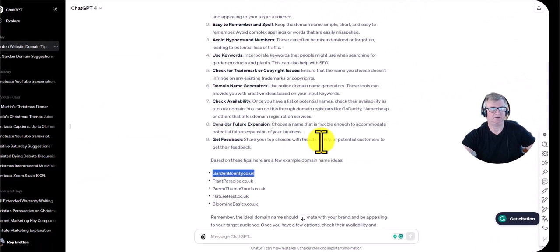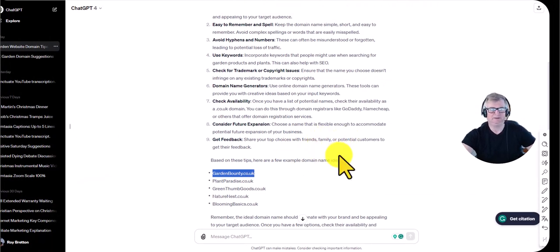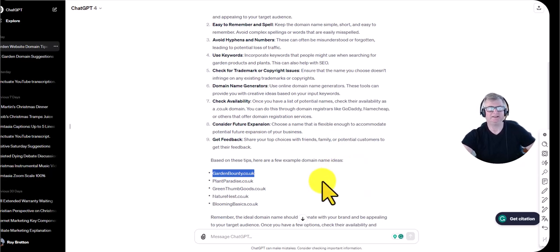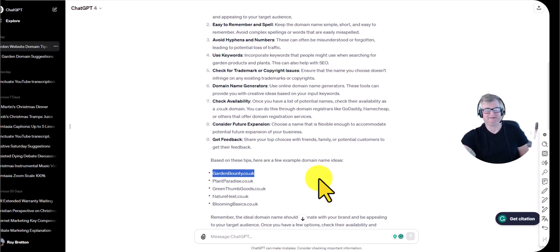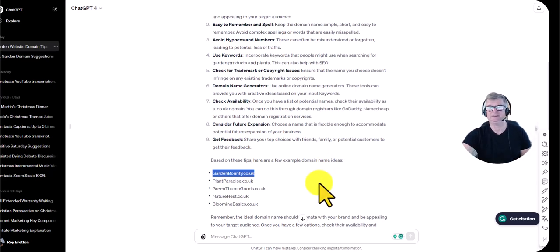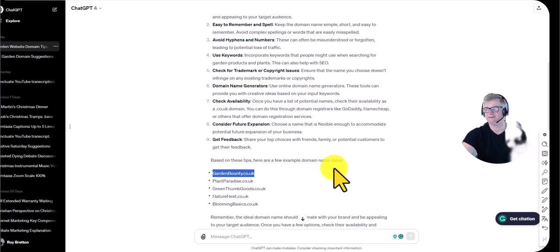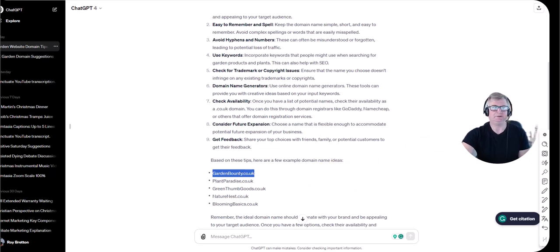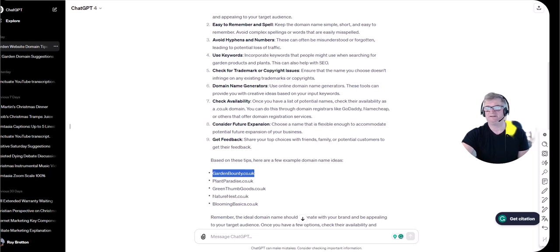ChatGPT is a great tool for suggestions and brainstorming domain names. I'm not a great lover of AI, but it does have its uses — you need to use it with care because it doesn't always give the right answers, but certainly for brainstorming it can be good. If you've got any questions on this video, please feel free to comment. I'm here to help. Thanks very much for watching.